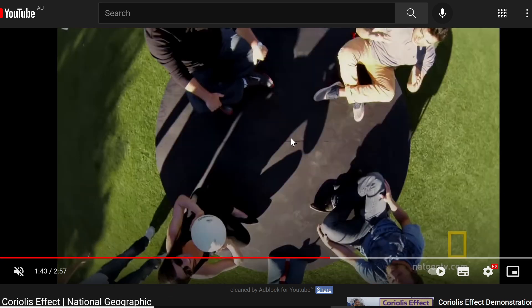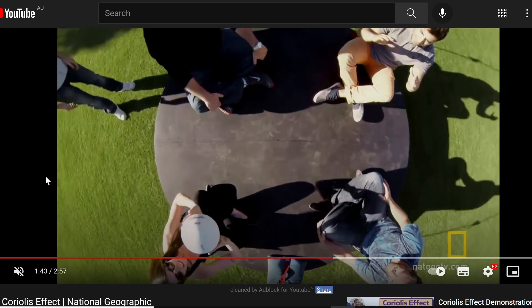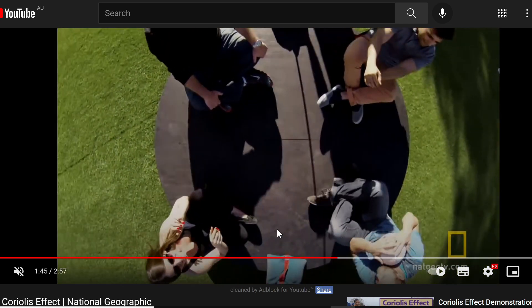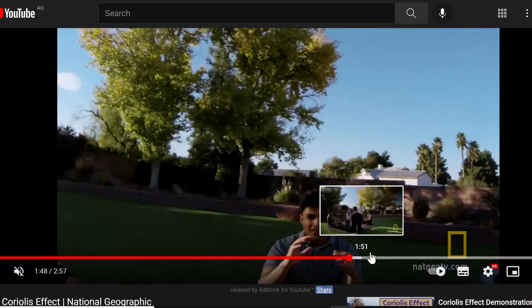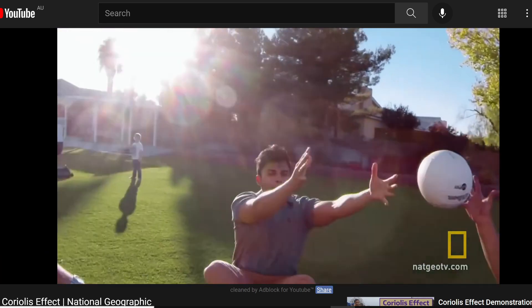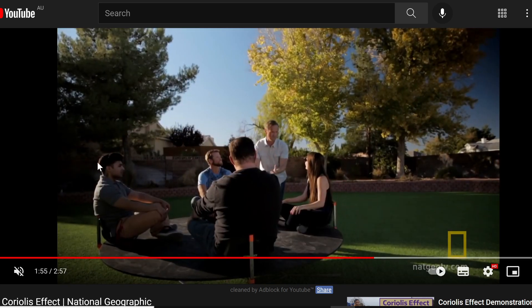The lady throws the ball to the person opposite her, but while the platform is rotating, instead of the ball going straight to him, it went to the gentleman right beside her. The ball got deflected rather than going straight. This is called the Coriolis effect.